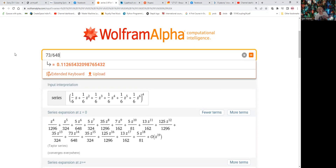That's about 0.11265 — this is the exact solution. But suppose we don't know the generating function and we want to solve this question using Orange, using simulation. Let's do it.